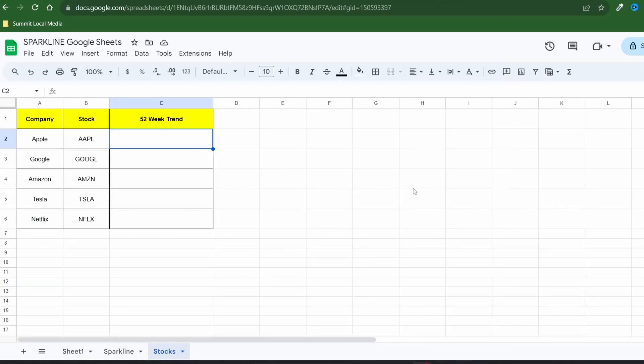Lastly I've got a bonus trick for you finance professionals and stock watchers. You can use sparklines and Google Sheets to create a personalized trend report for your investments. I'll go over this more in depth in another video but it's worth the time to show you this incredible function.